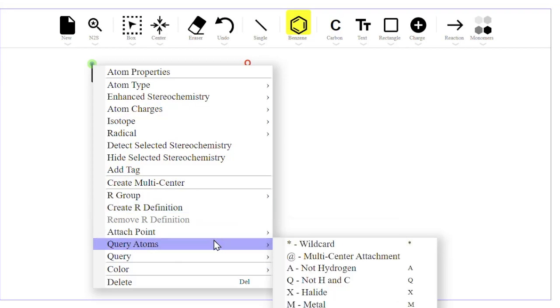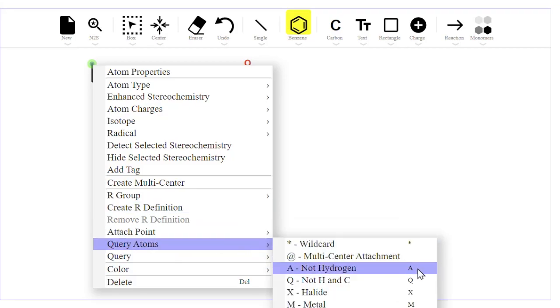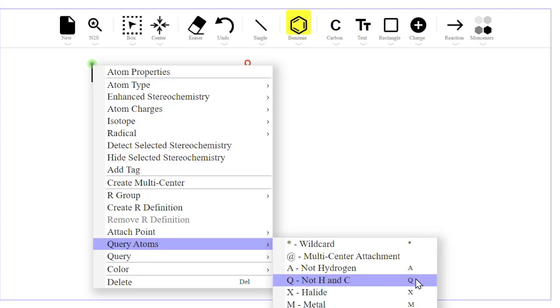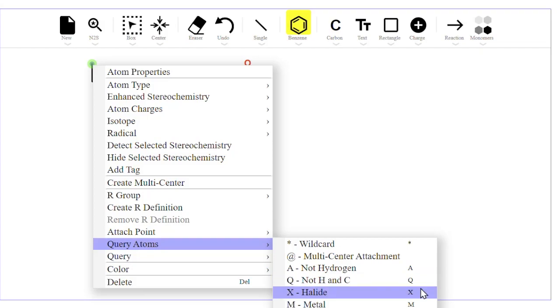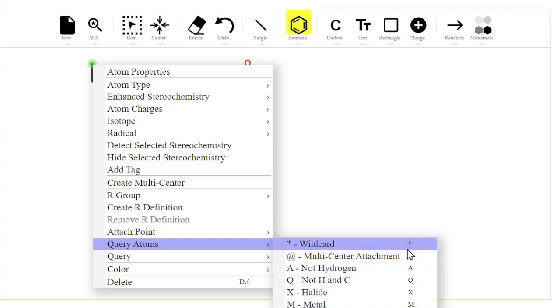For query atoms, typing A gives you the non-hydrogen wildcard, Q for not C or H, X for halide, M for metal. These are useful in searches. Asterisks will indicate a wildcard at that position.